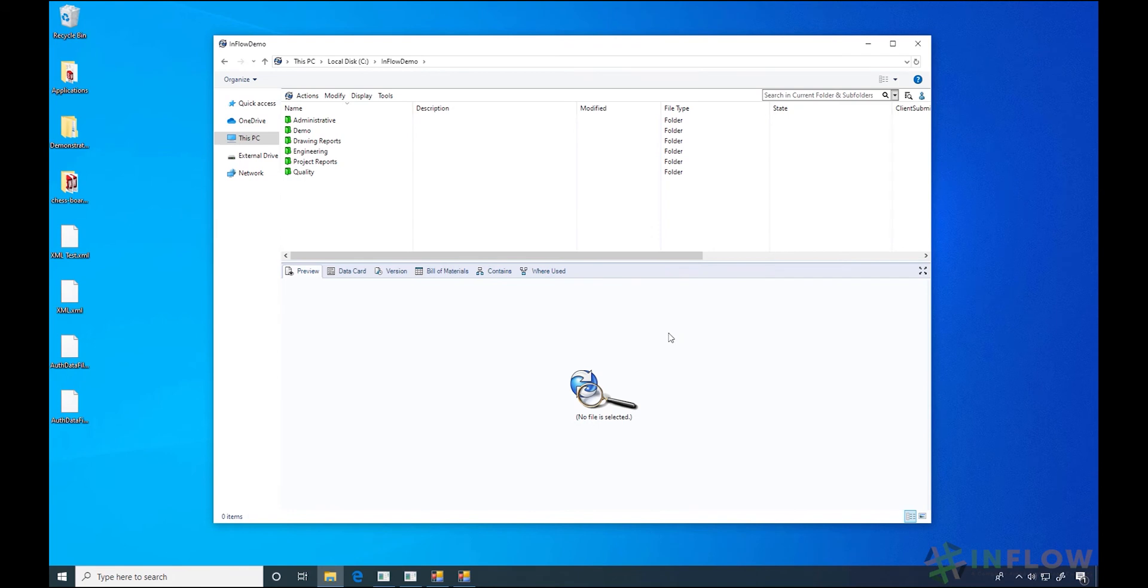Your administrator may have PDM configured so that you'll be prompted to log in to PDM as soon as you log into your computer. Additionally, your credentials could be tied to your machine credentials. Be sure to ask your administrator if you aren't sure.